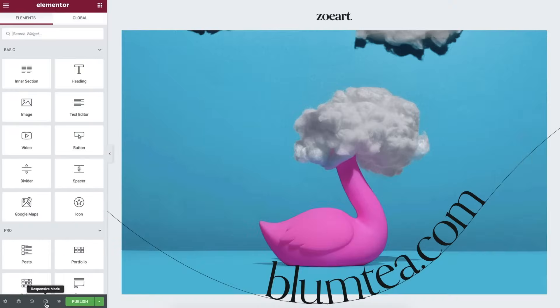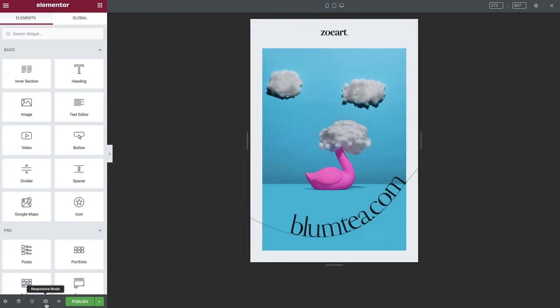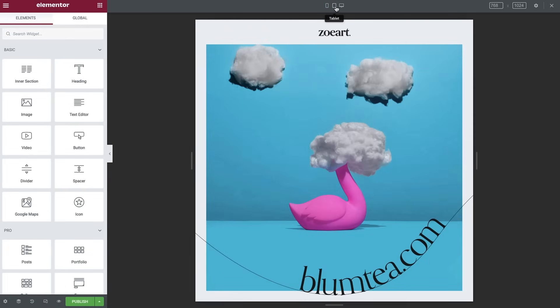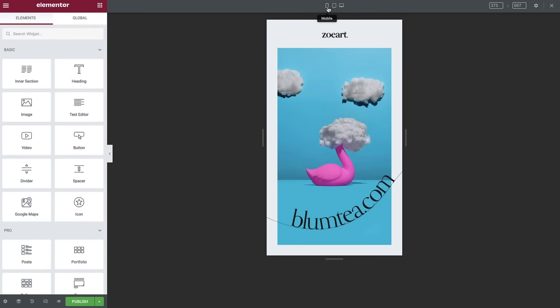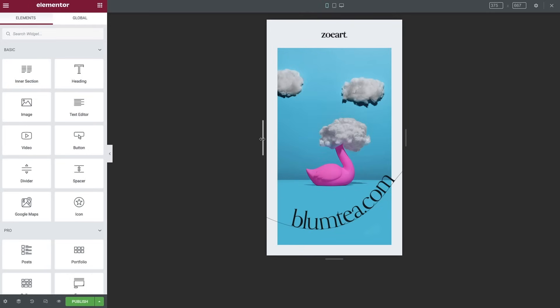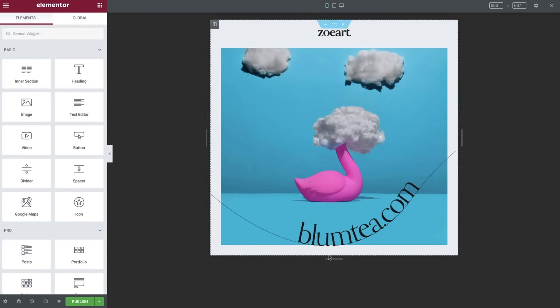One last thing to keep an eye out for is our new responsive UI. Now, when selecting the responsive mode, you can seamlessly navigate between your devices using the new top bar. Drag and resize the preview based on your current breakpoint settings. The new UI has been developed to support the upcoming additional breakpoints, so stay tuned.